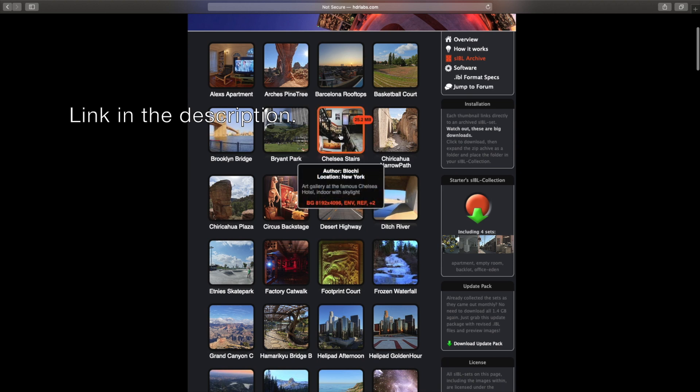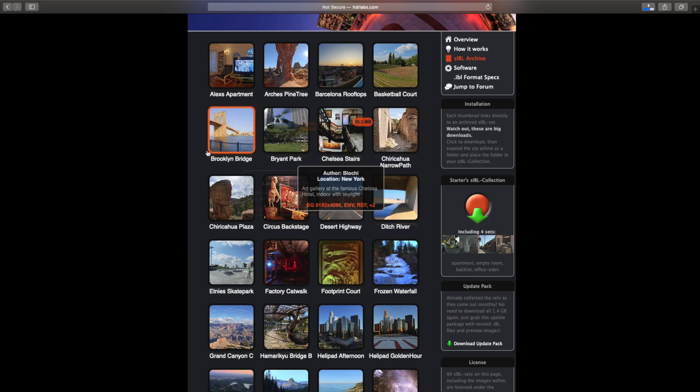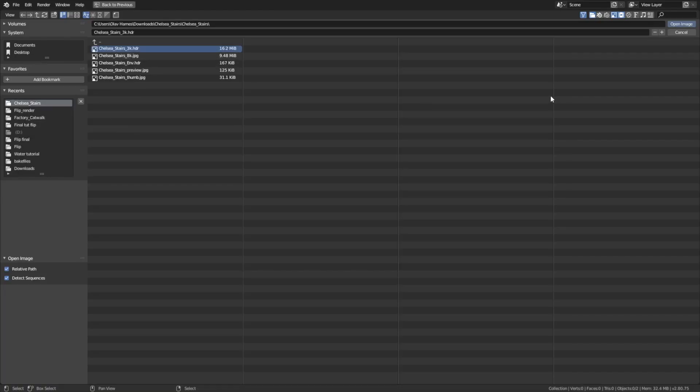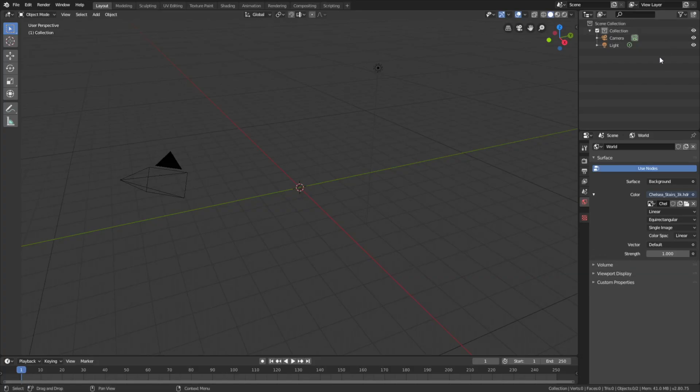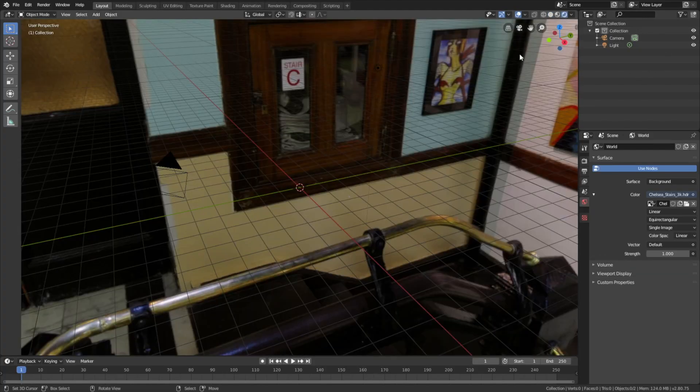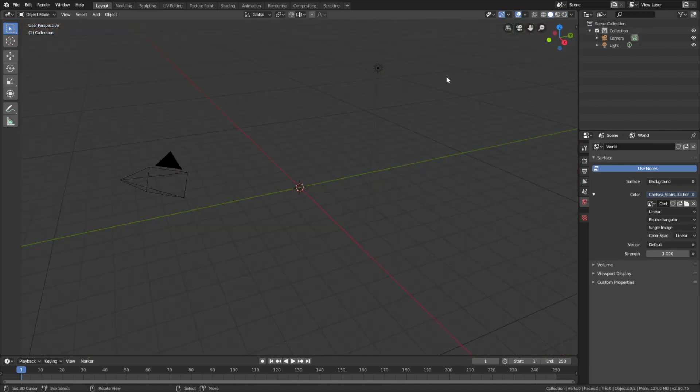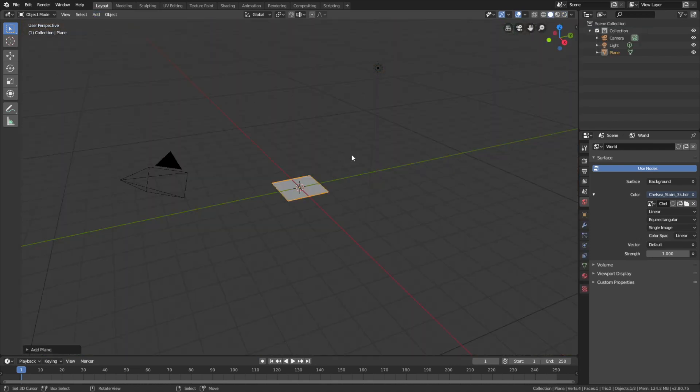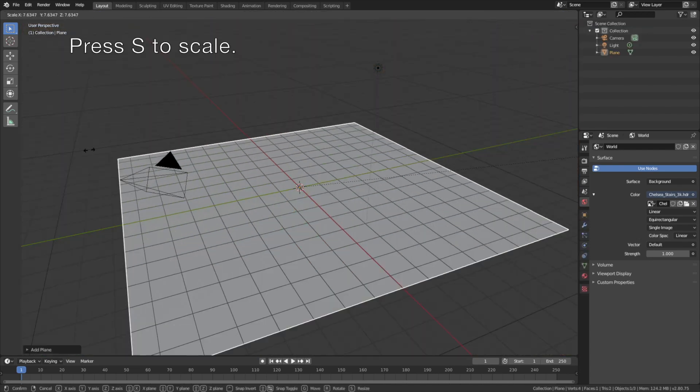I'm going to use the Chelsea stairs and then open the HDR file in Blender. When we go into rendered view, you can see that we have the background image.